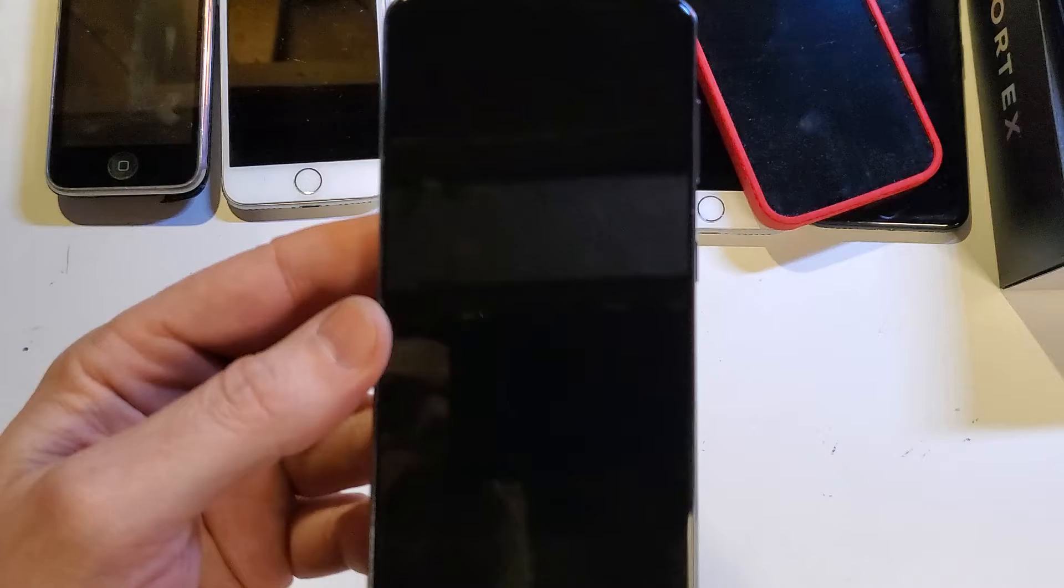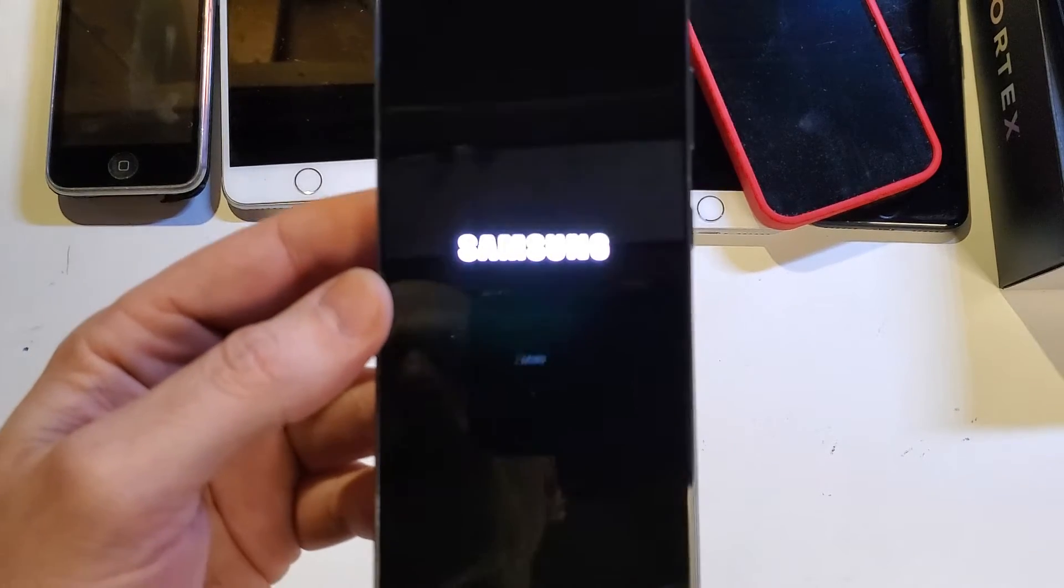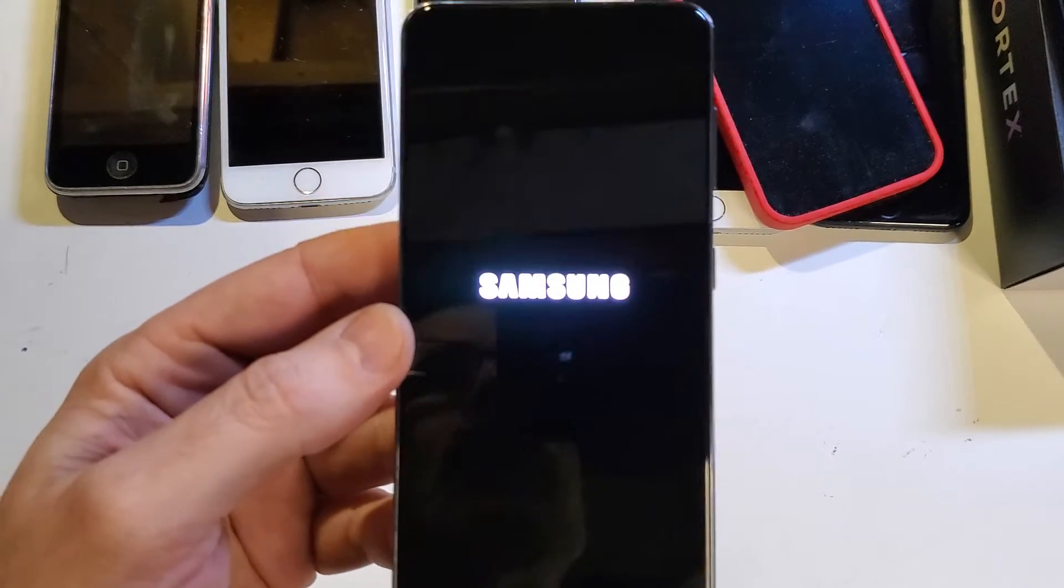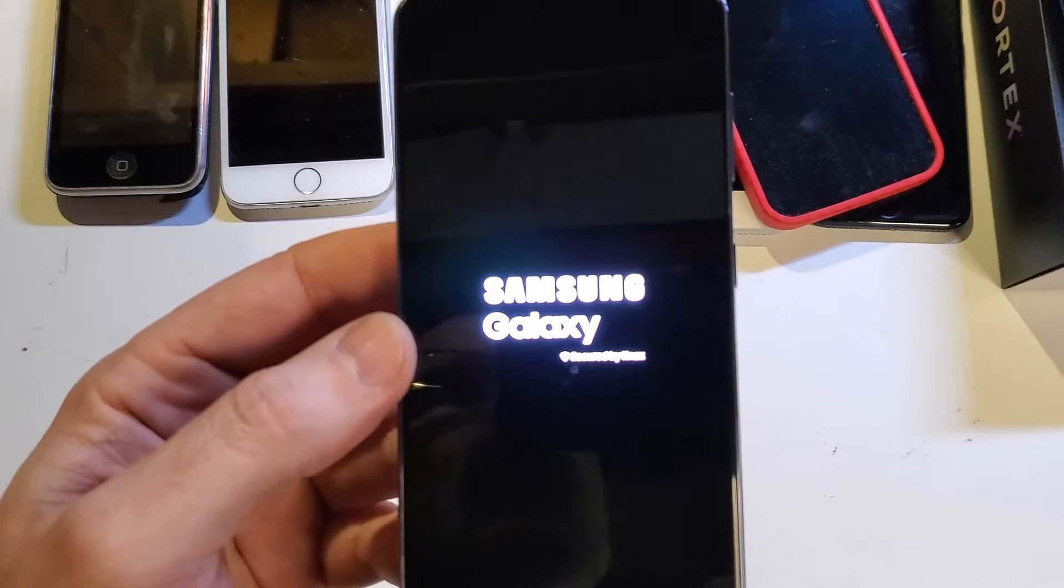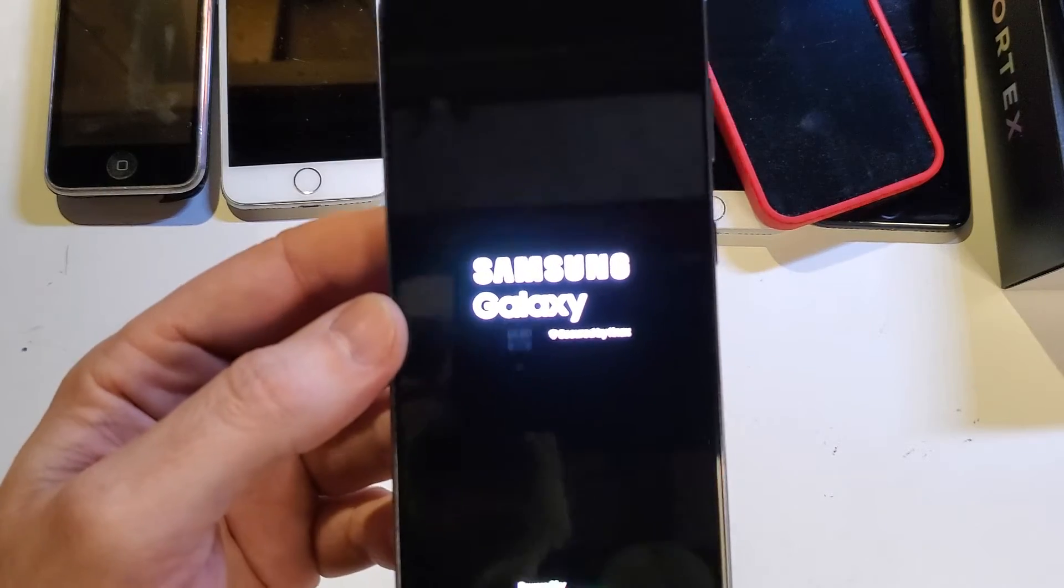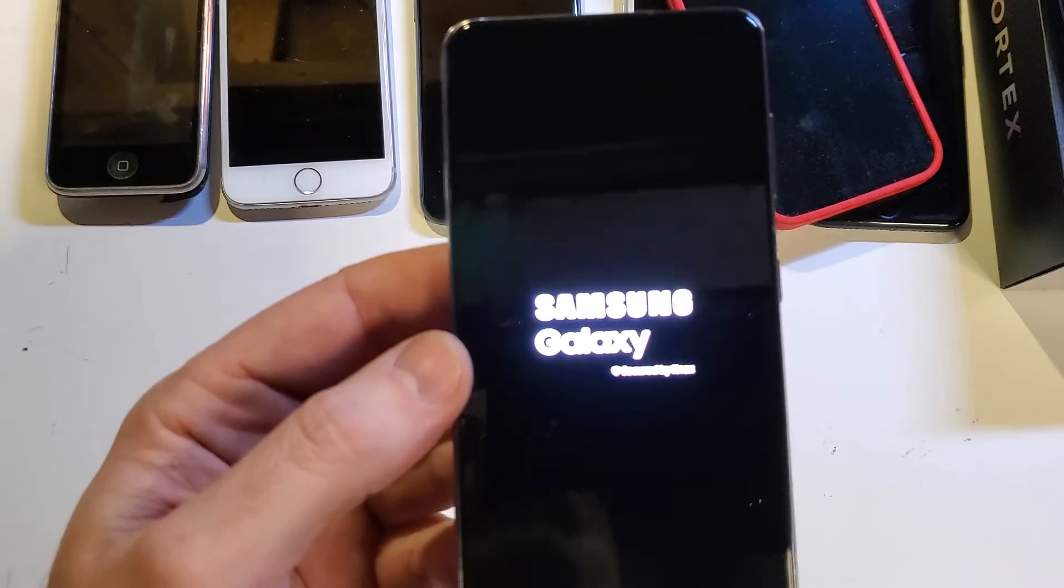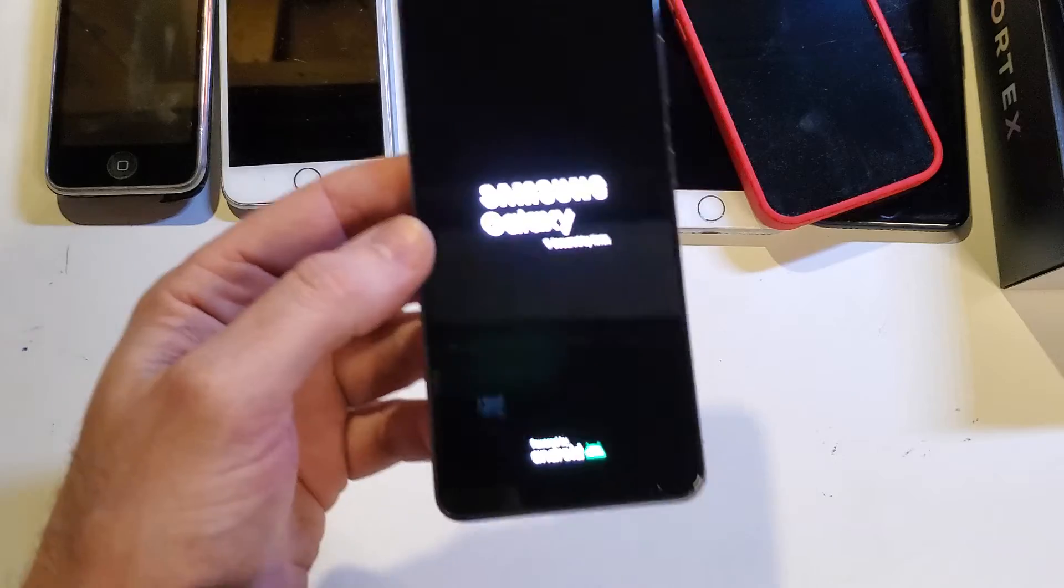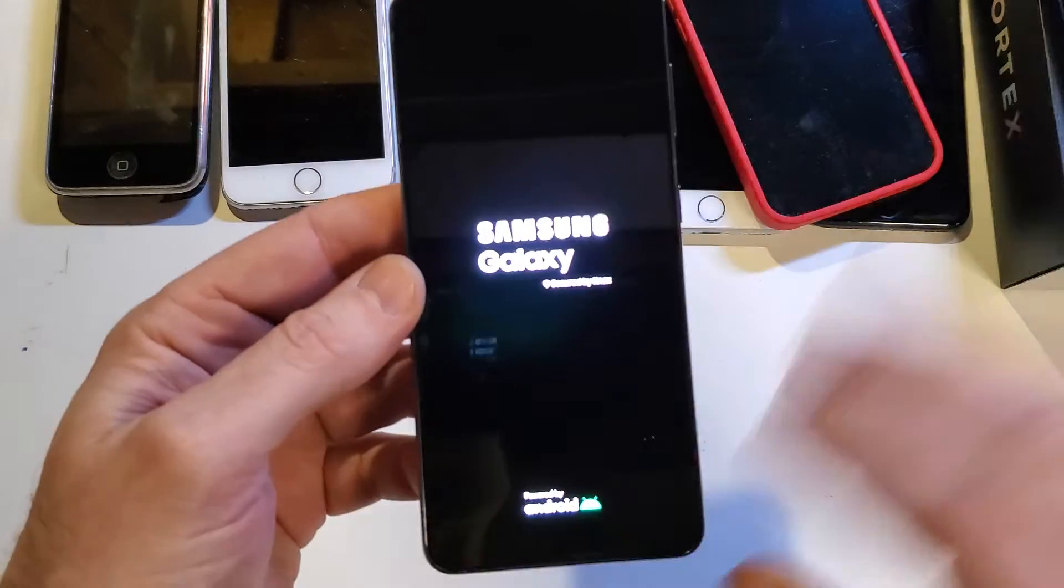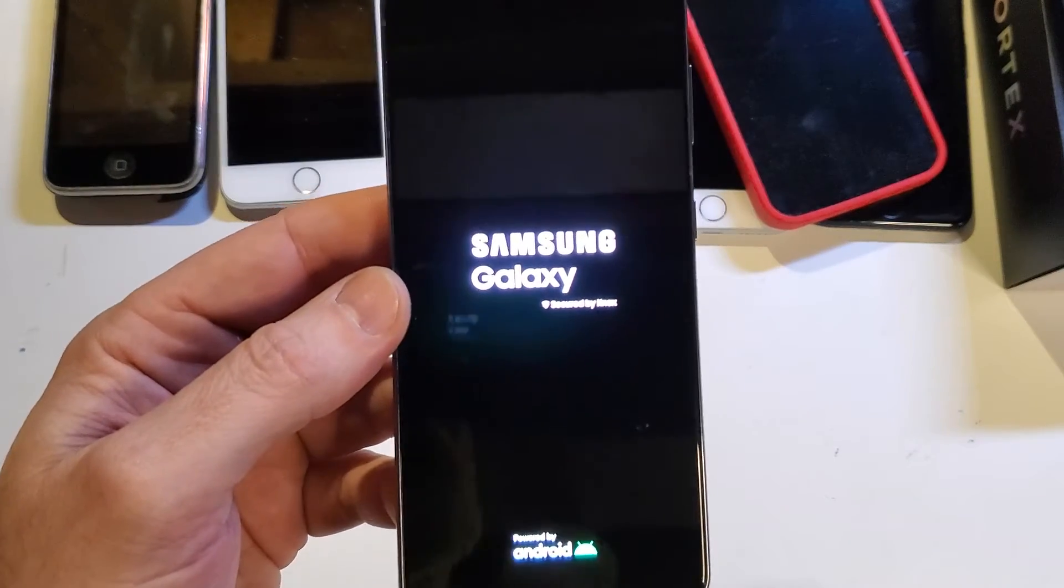Keep in mind, if you've set up your Galaxy S21 5G with your Google or Gmail account, you will 100% need your Google or Gmail account to log back into the phone, even though we've erased absolutely everything.